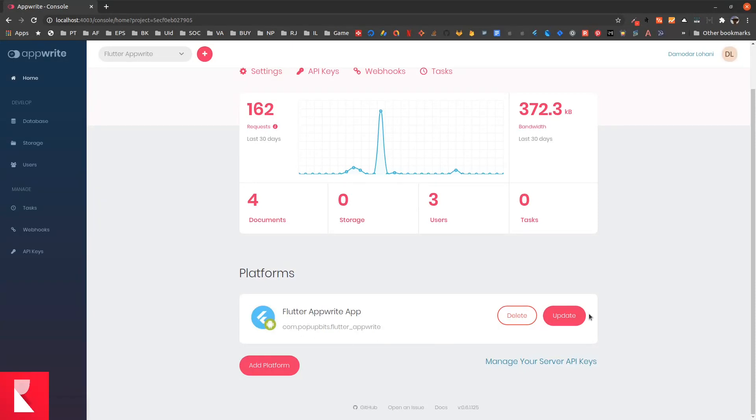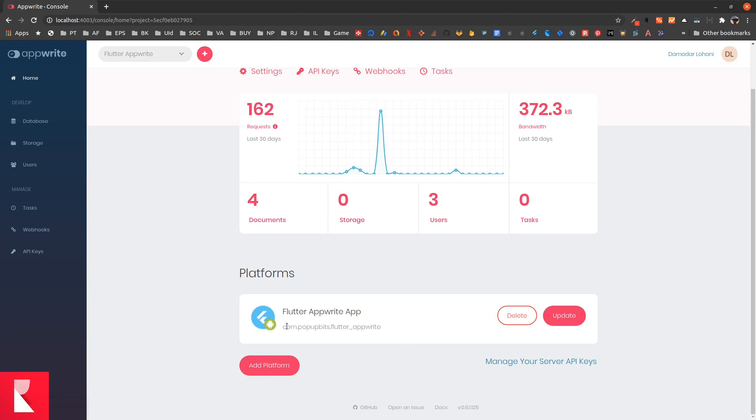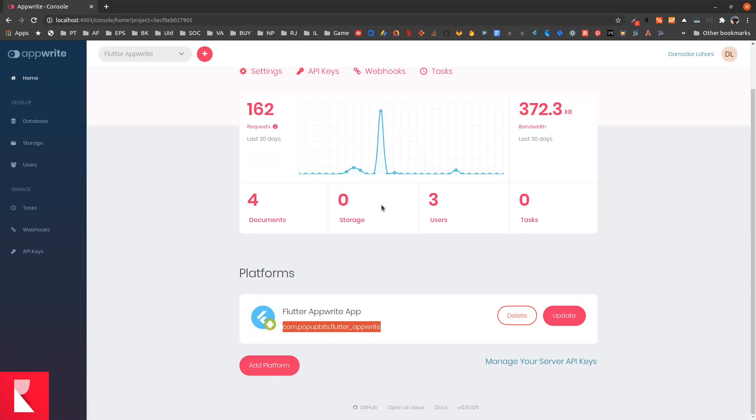What this does is any request coming from this application with this application ID, Flutter application with this application ID, will be a verified request and you no longer get 403 error or permission error.